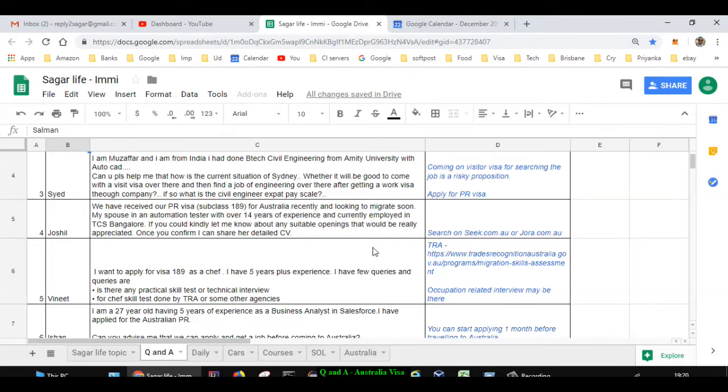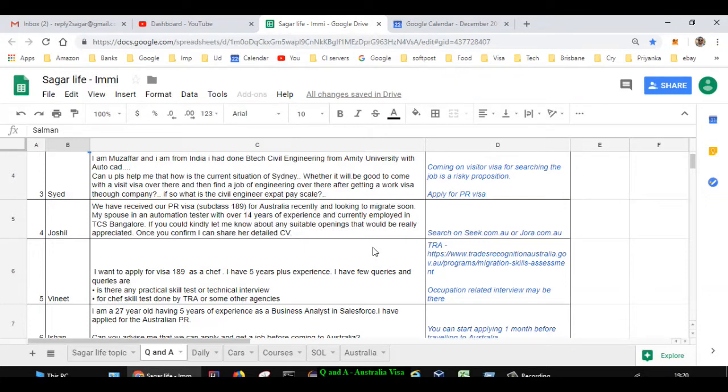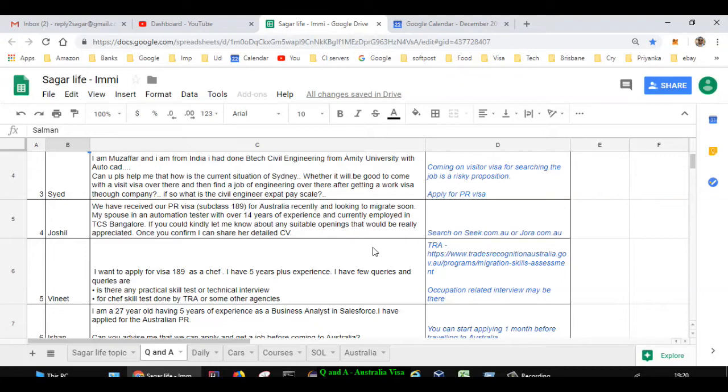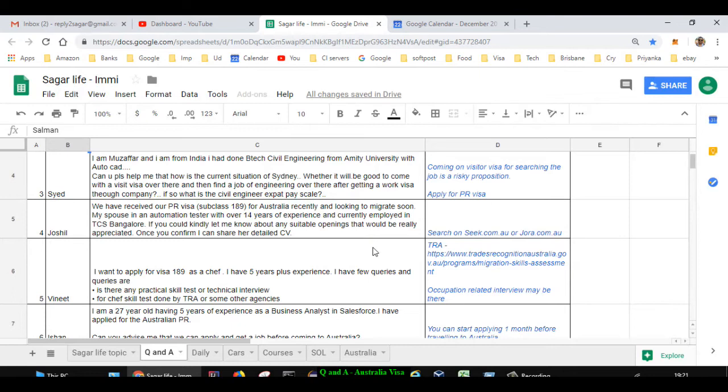Next question asked by Zoshil. He has received PR visa 189 for Australia and is looking to migrate soon. Spouse is automation tester with over 14 years of experience and is asking about suitable openings. For anything job related, seek.com.au or jora.com.au are very popular websites. Just like we have naukri.com in India, seek.com.au and jora.com.au are very popular in Australia. You can apply for any jobs or see if there are openings for automation testing. As per my information, there are lots of openings for this profession, automation tester.